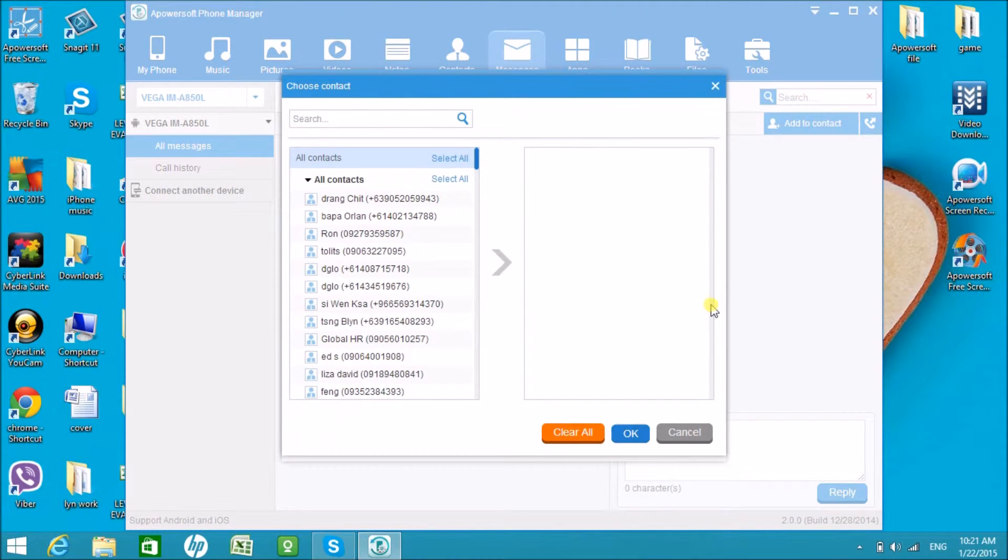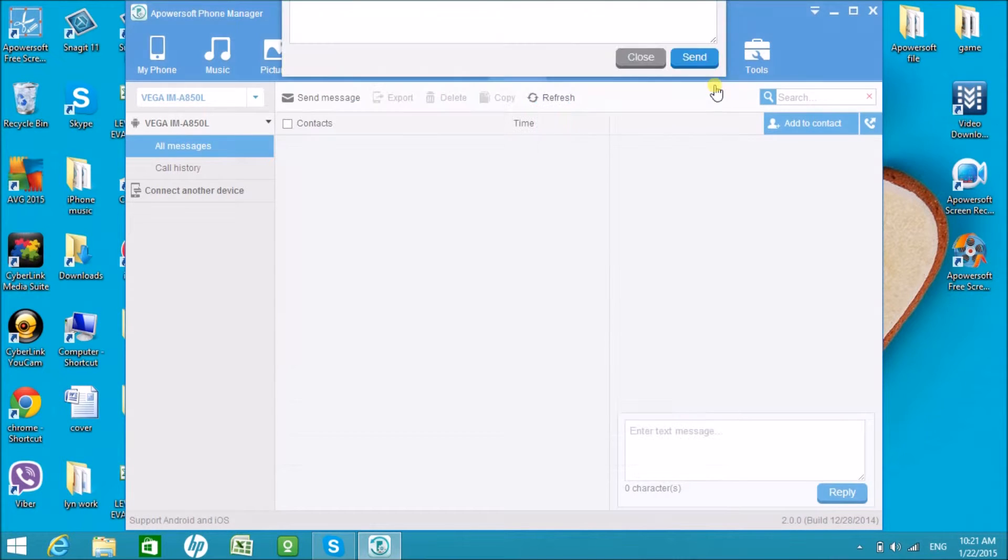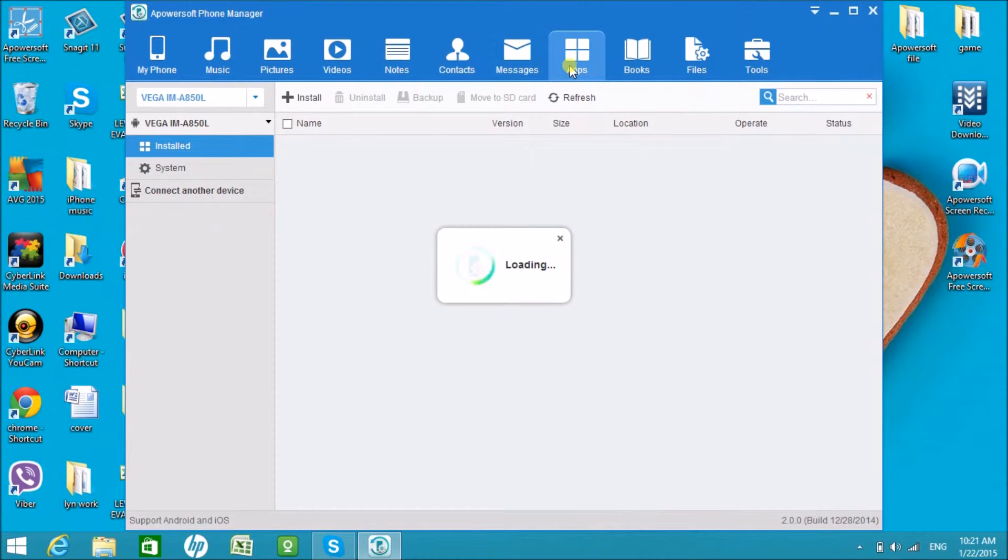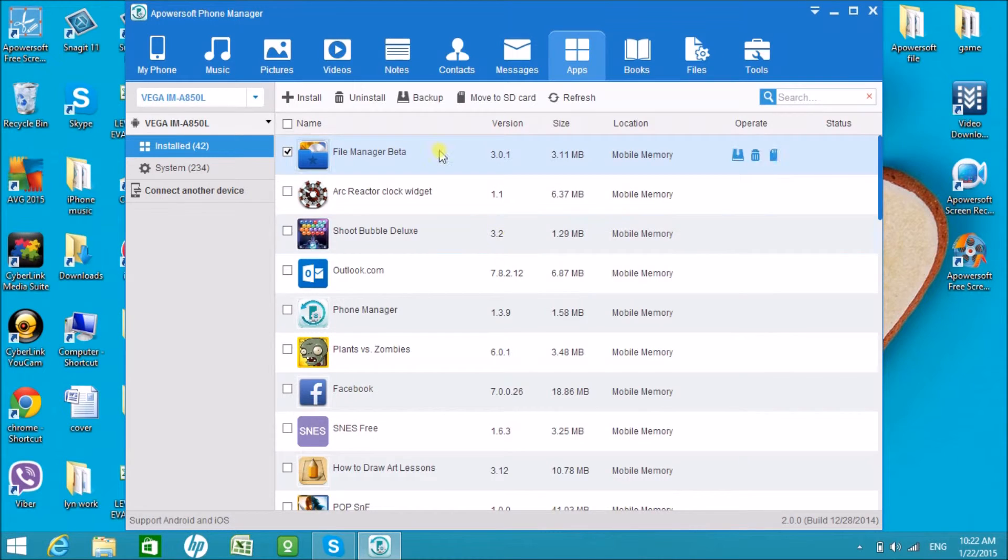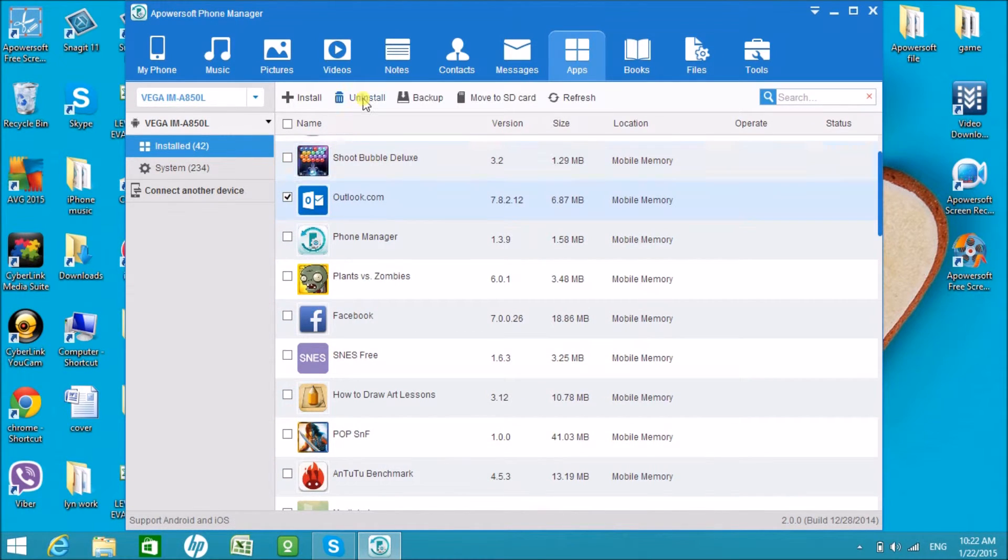We can also install and uninstall applications using the Apowersoft Phone Manager tool.